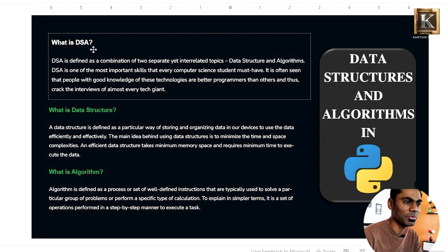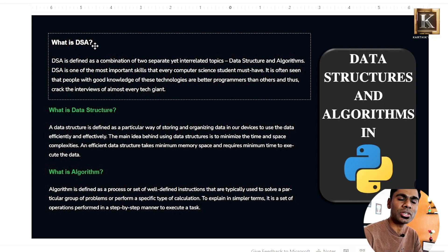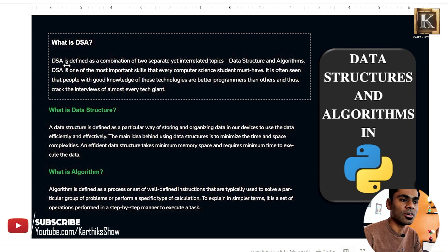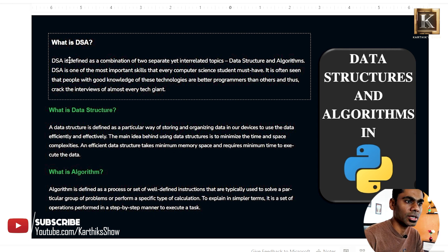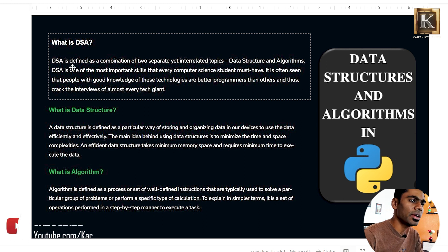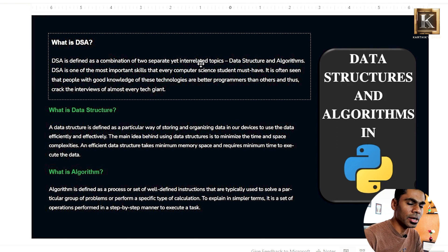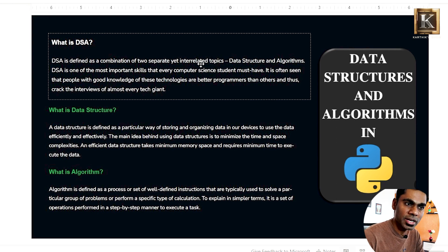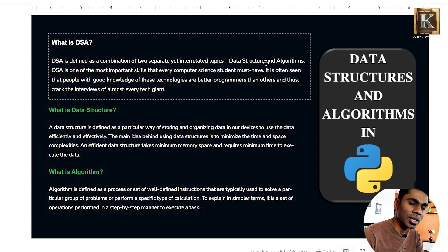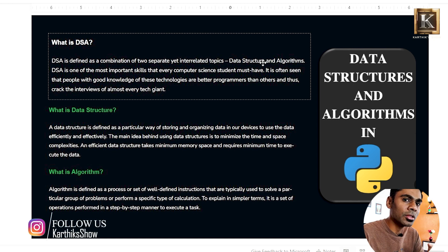Welcome back. We will talk about data structures and algorithms. DSA is defined as a combination of two separate but interrelated topics — one is data structures, and the other is algorithms. Data structures are different; algorithms are different, but there are two connections between them.